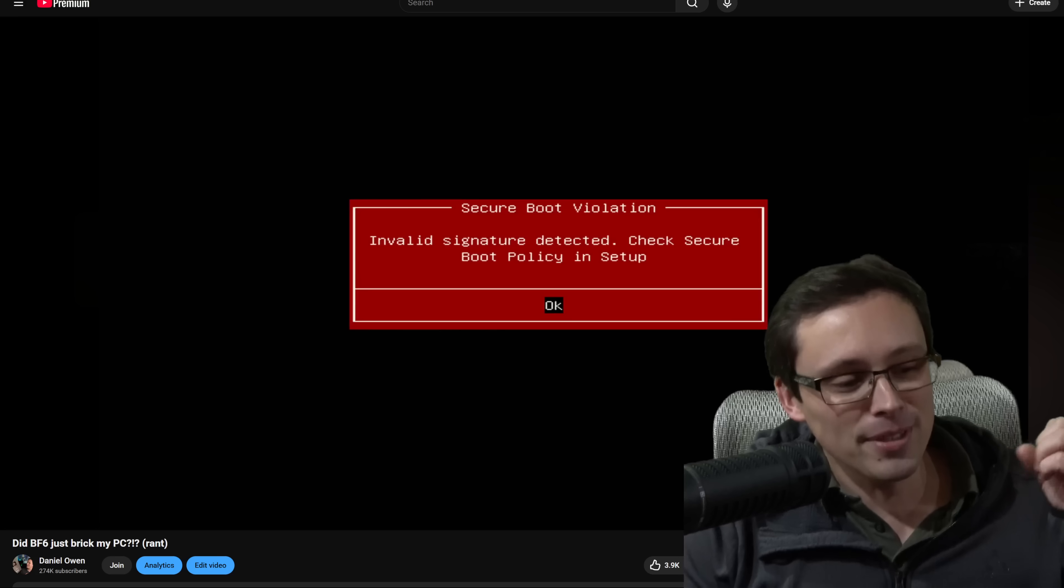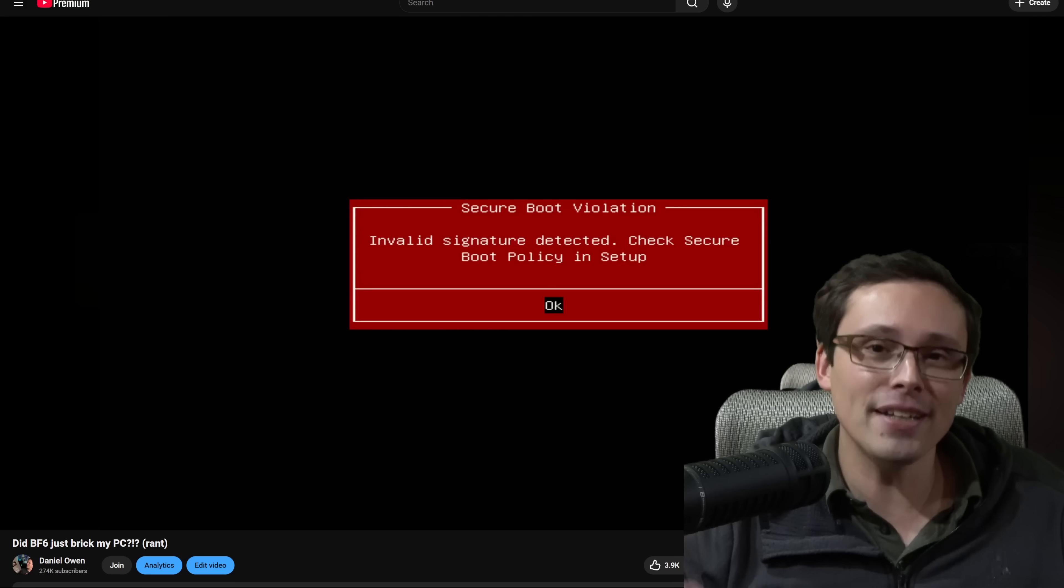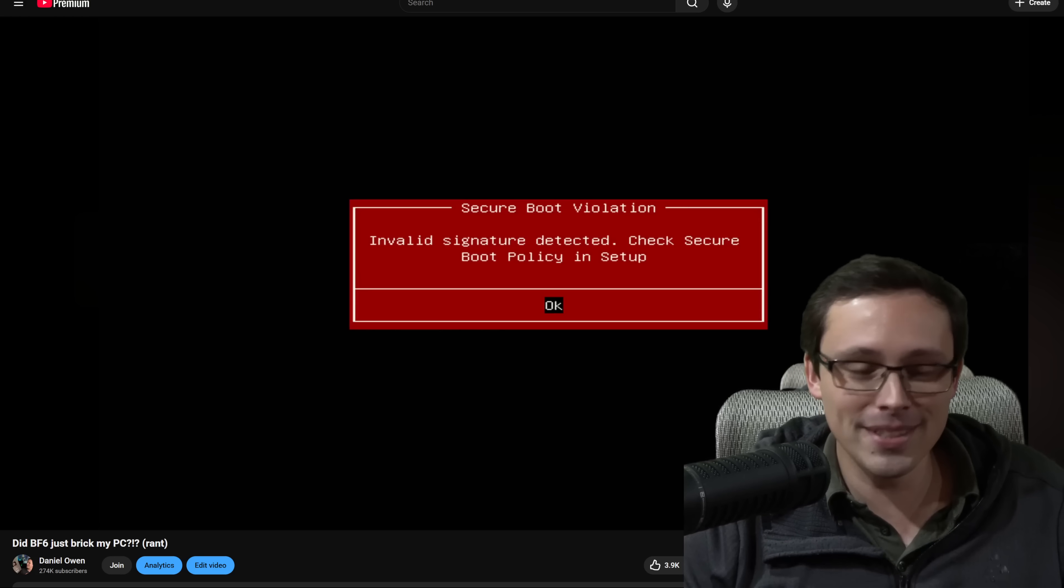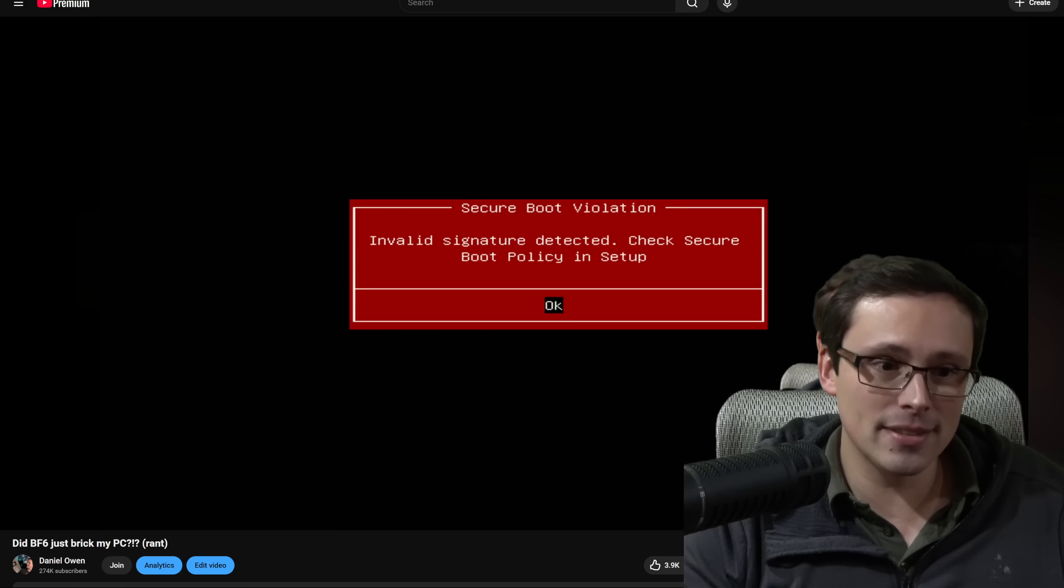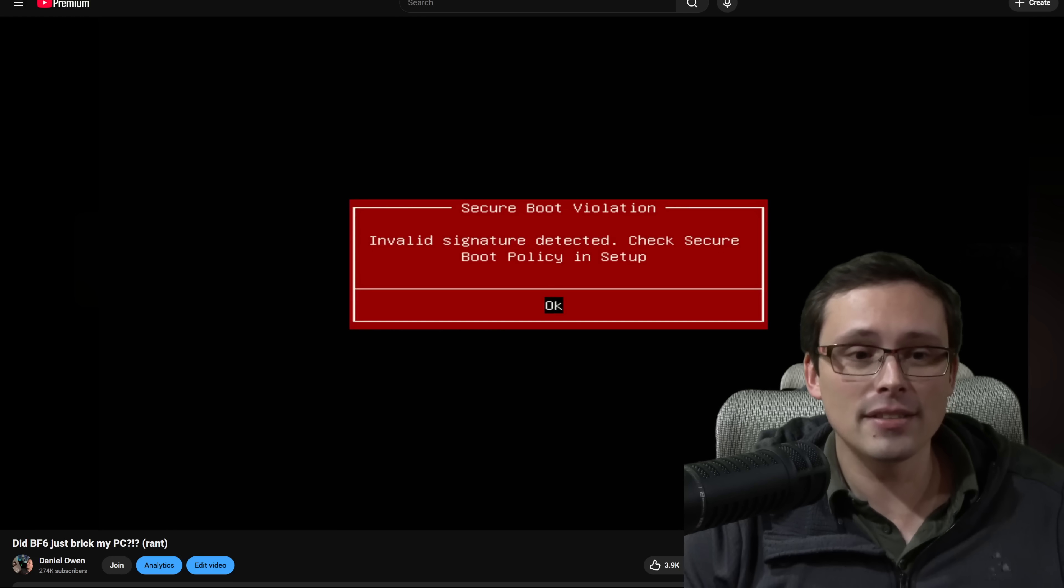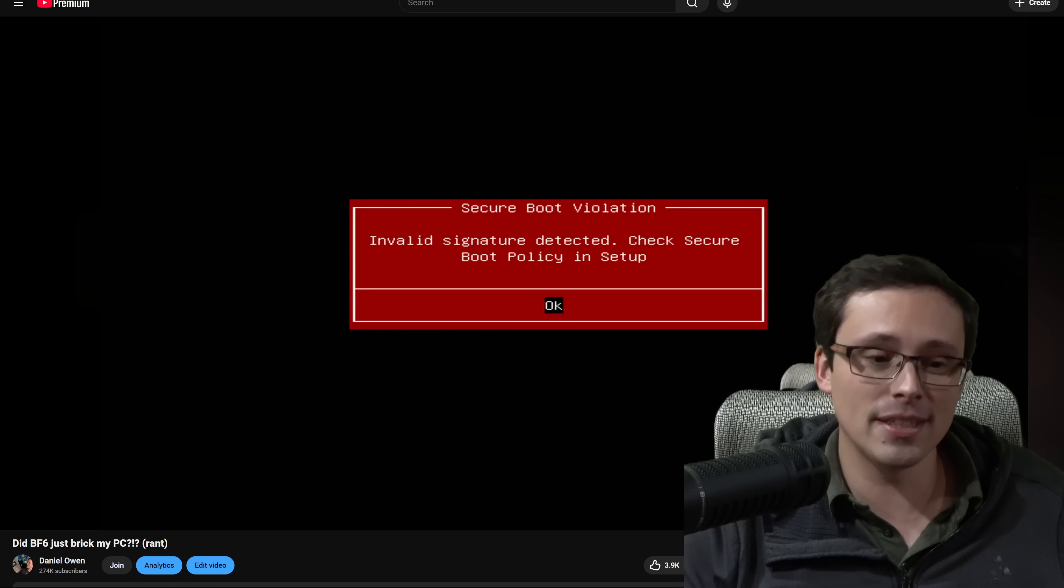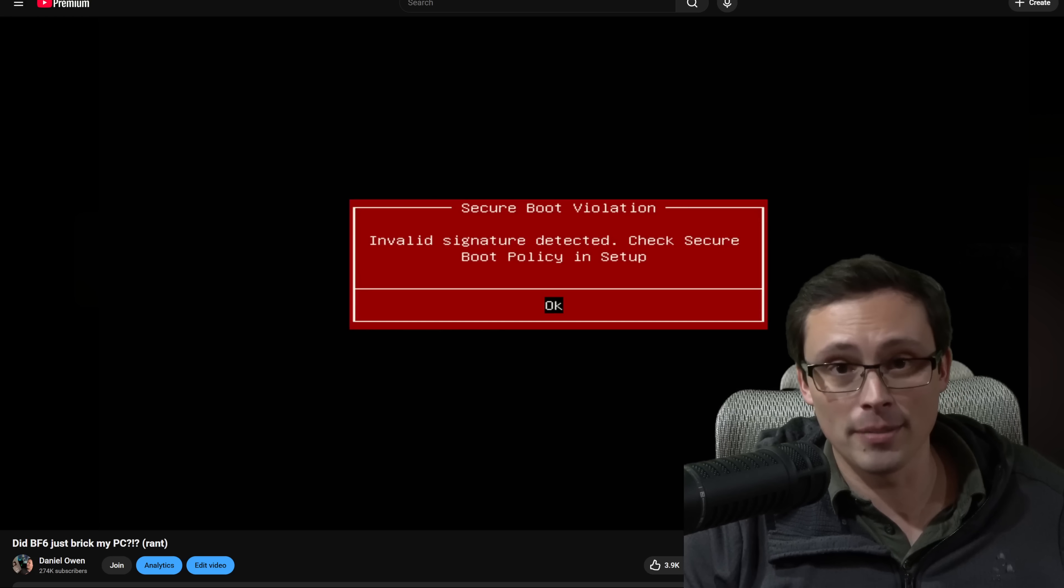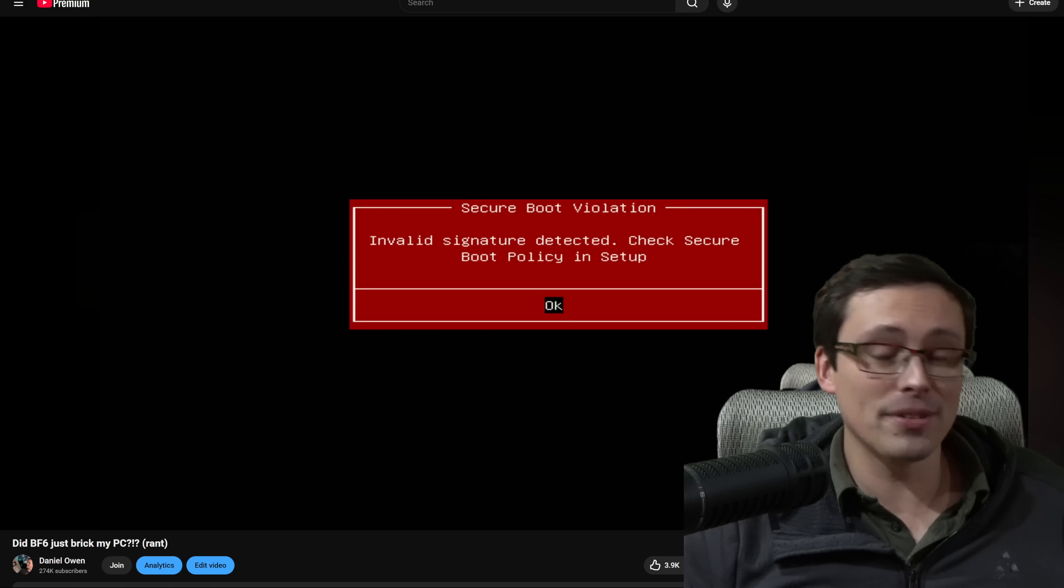So I was ranting about the frustrations of a lot of newer multiplayer games on PC have an anti-cheat system which requires you to set secure boot on in your BIOS settings in your motherboard if it's not on by default. And I was not ranting about, you know, like it is kind of...